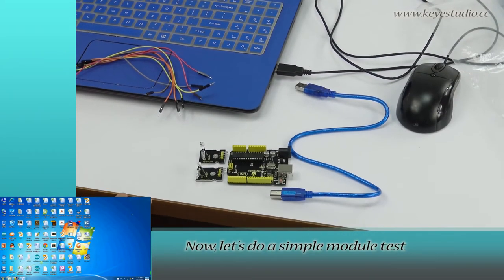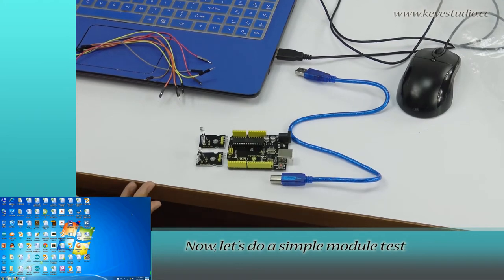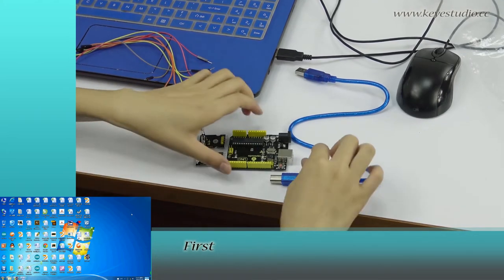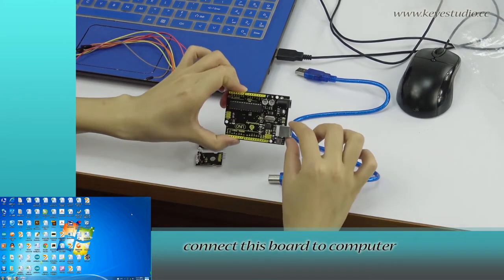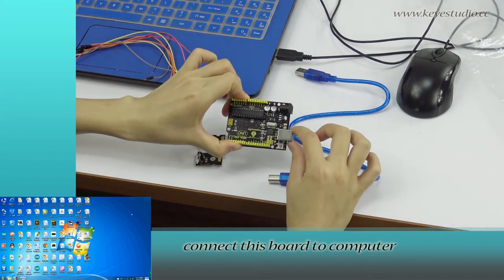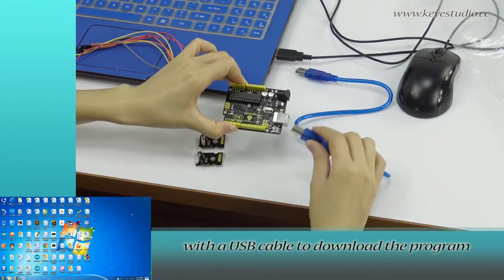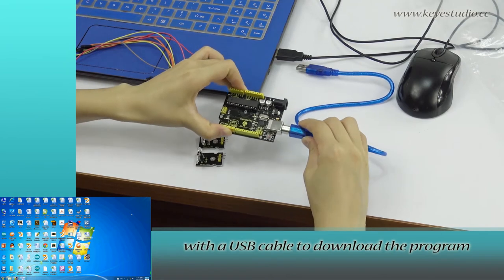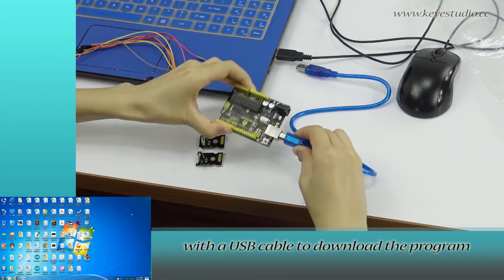Now let's do a simple module test. First, connect this board to computer with a USB cable to download the program.